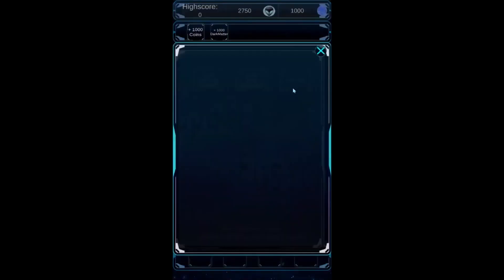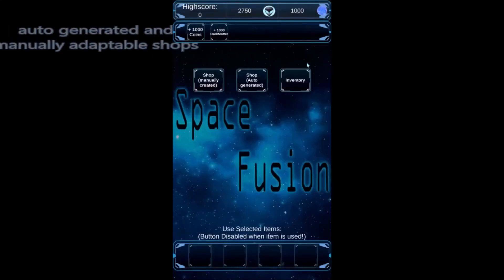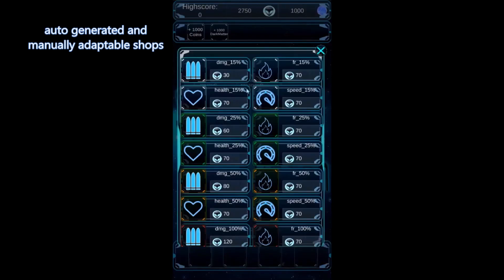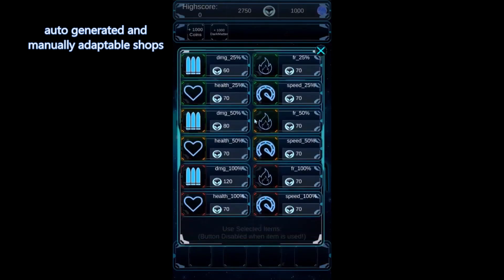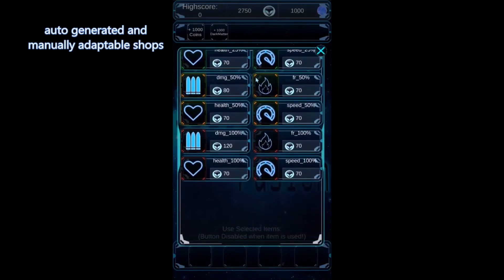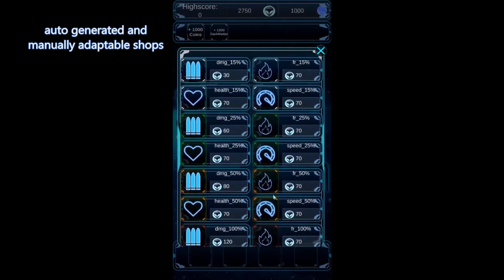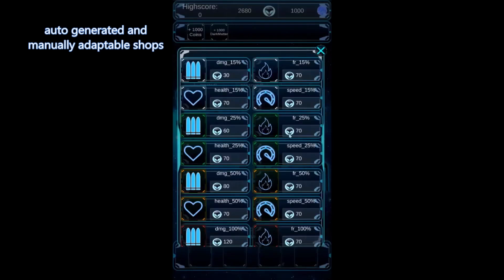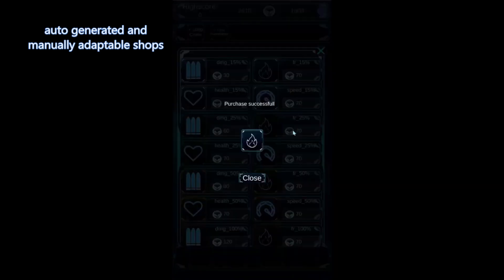Last but not least is the Sci-Fi Inventory System, a mobile-optimized UI system specific for a shop where you can buy power-ups. It has an auto-generated shop with a list of items and allows it to manually adapt to power-ups in the shop in any given order. You can have user inventories that create slots, stacked items and have power-ups to take on your mission.